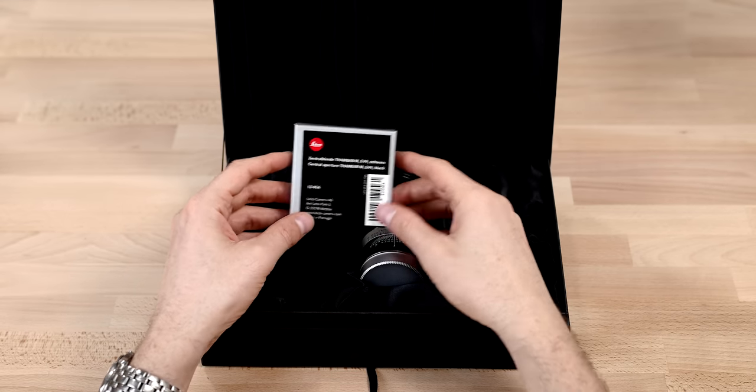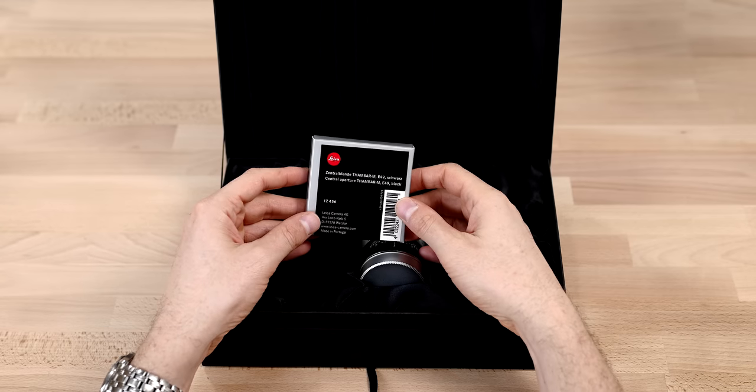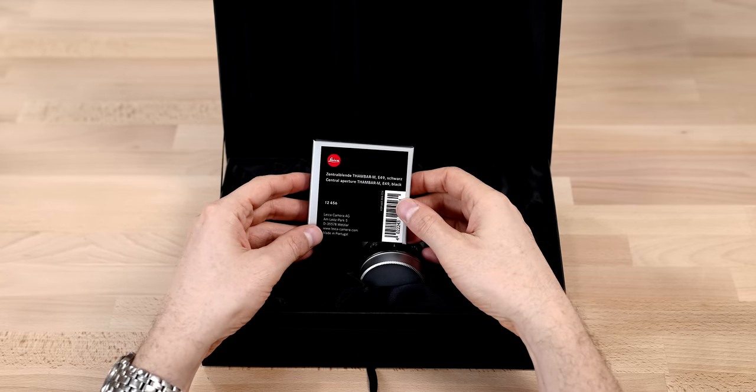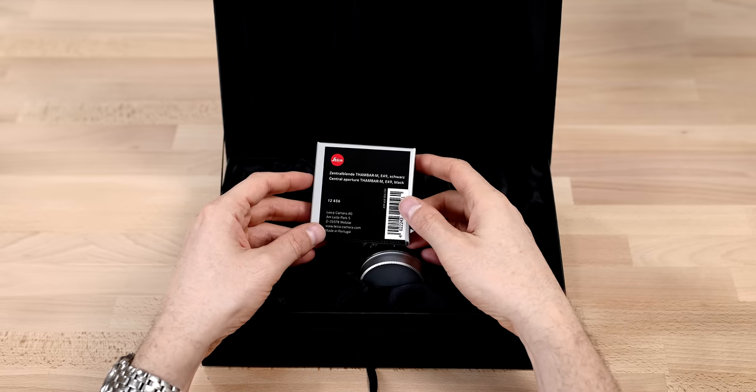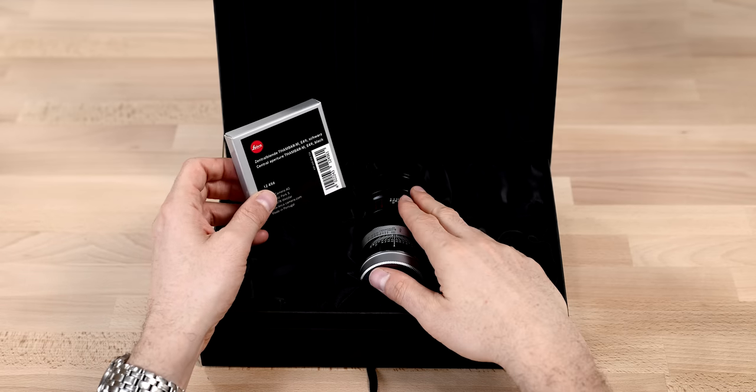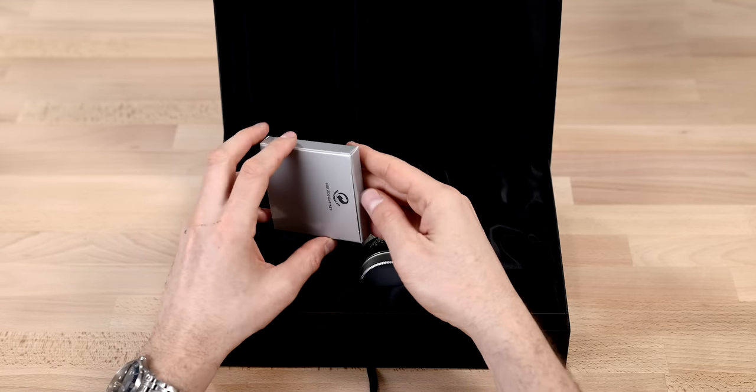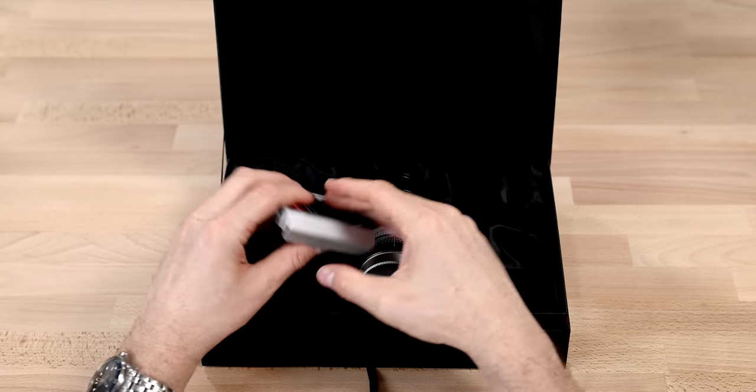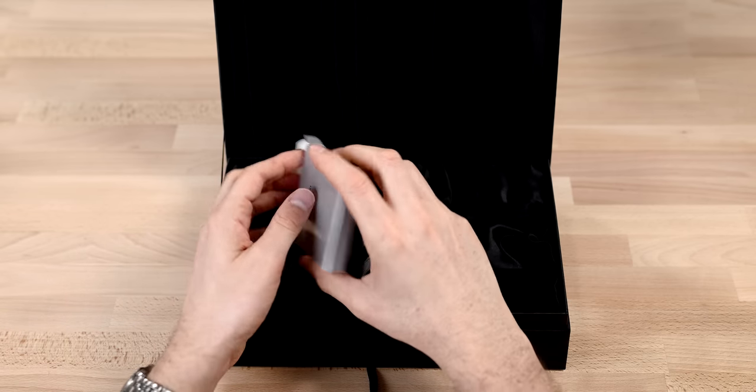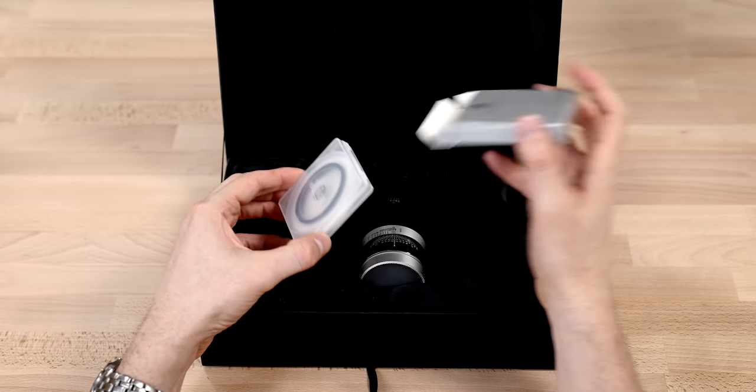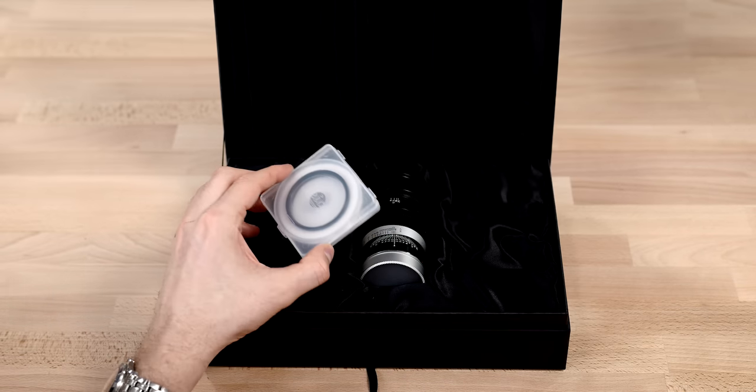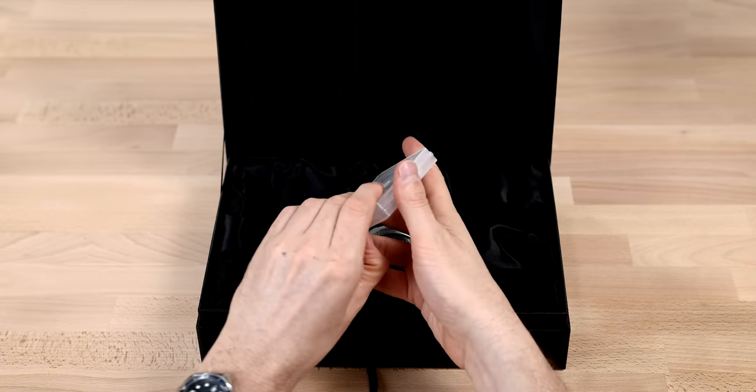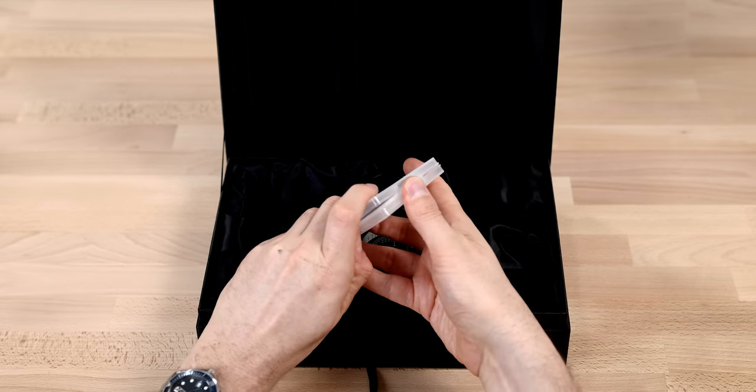We've got the filter, which Leica calls the Central Aperture Thambar M in an E49 filter, which is the filter size for the new Thambar. I believe the original was 48, but 49 is definitely more standard in the Leica universe. And if we take a look at this filter.